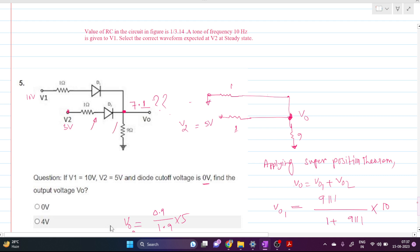If Vout is 7.1 volts and V2 is 5 volts, then the positive side of D2 is at a lower voltage than the negative side, so D2 is actually OFF. We assumed D2 was conducting, but it cannot conduct under these conditions. So D1 is ON but D2 is OFF.